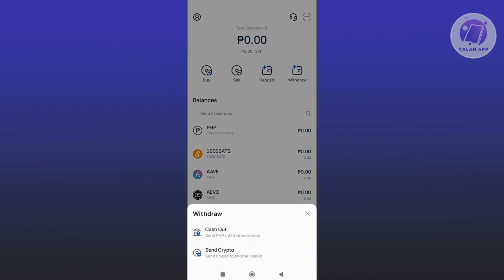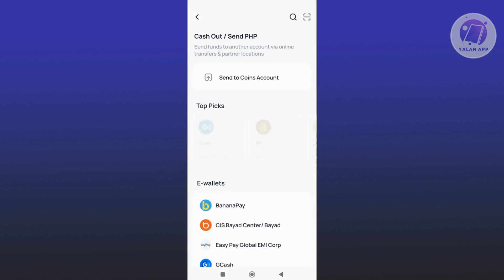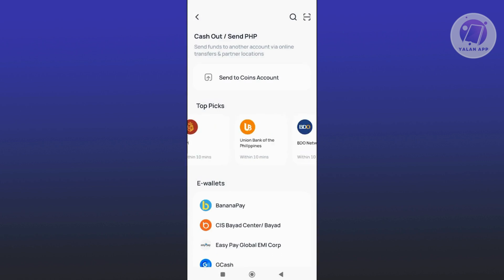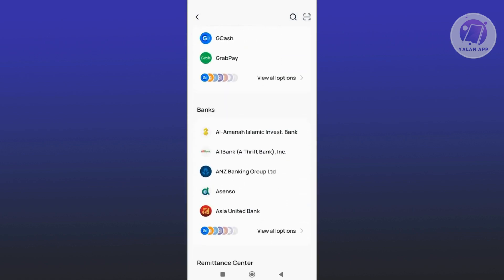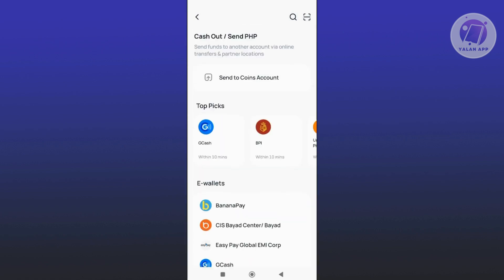Now in here, you want to click on Cash Out. From here, what we need to do is choose GCash. If you don't see GCash immediately, you might need to scroll down a bit, but go ahead and choose GCash.